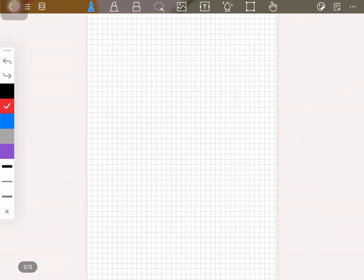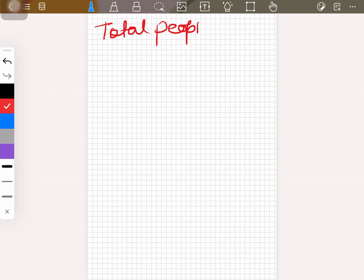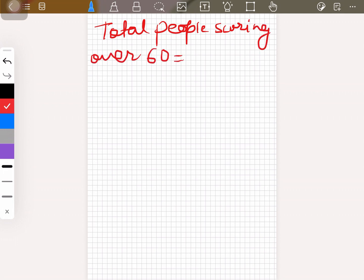Total people scoring over 60 is equal to 100 minus the numbers given — so that's 100 minus 16, minus 24, minus 30, which gives us 30.